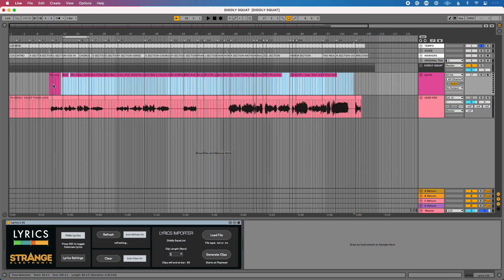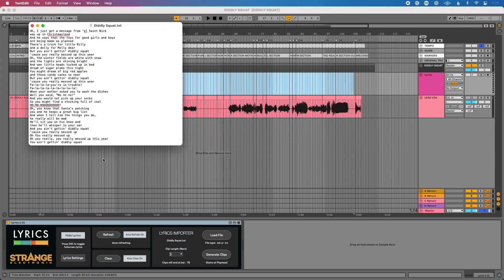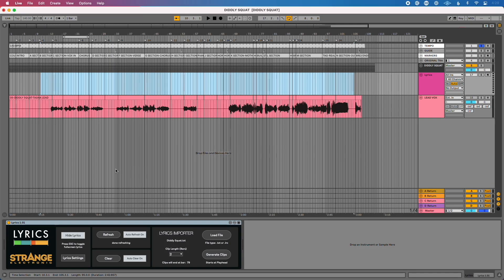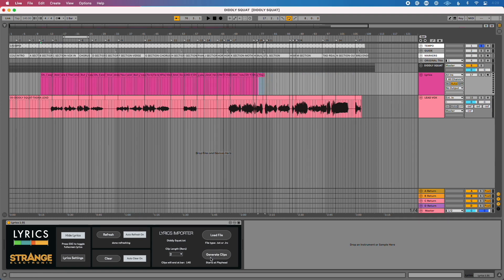Let me delete all these MIDI clips I had loaded in. On my computer I have a text edit file — you can use anything that edits text and save it as a .txt file. I've got the lyrics laid out based on line spacing and where I want those lines to happen. I'll go to the lyrics importer and click Load File, then Open. It tells me my clips will be two bars in length and will end at bar 79, starting from the playhead. I'll click Generate Clips and you'll see those drop into my session.